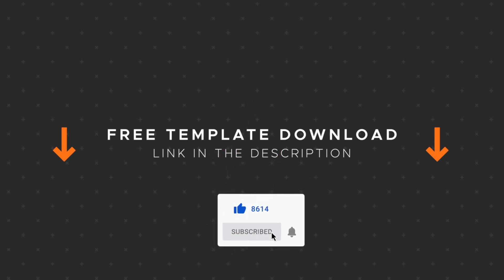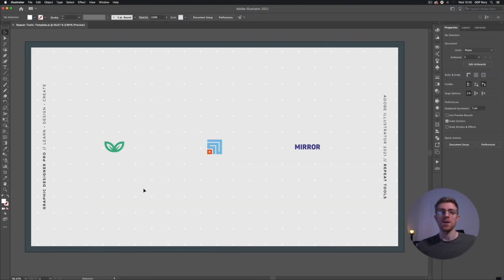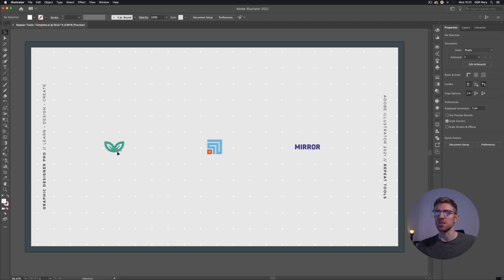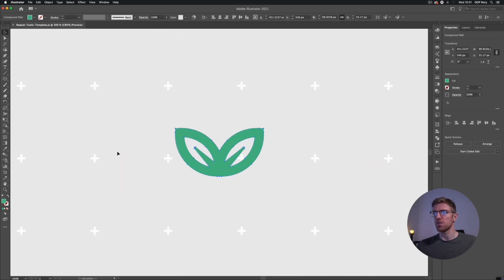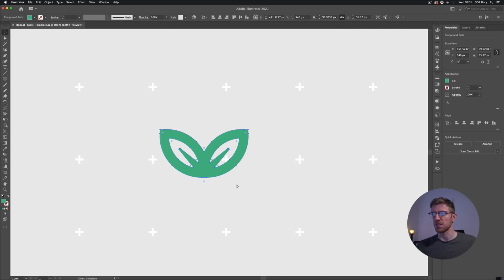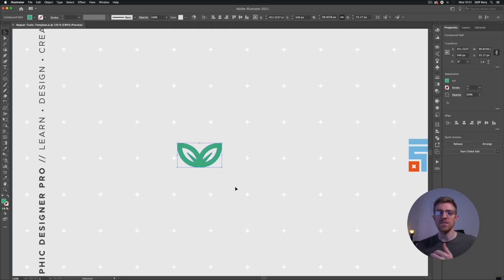If you enjoy this content hit the like button and subscribe for more weekly design content. Here we are in our Illustrator template file with some objects already set up. Starting with the object on the left — it's just a simple vector. You can use these features with any vector designs or even live text, as we'll show you in the last example.